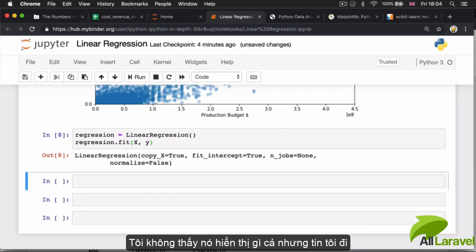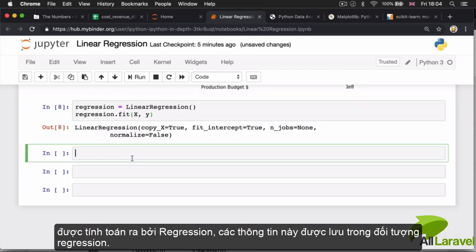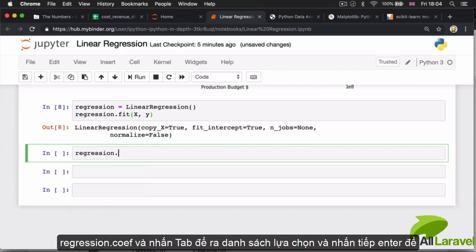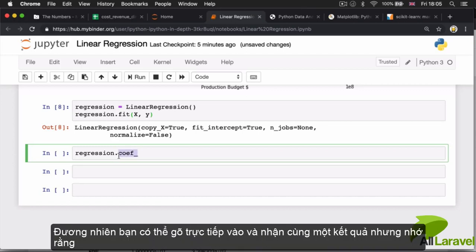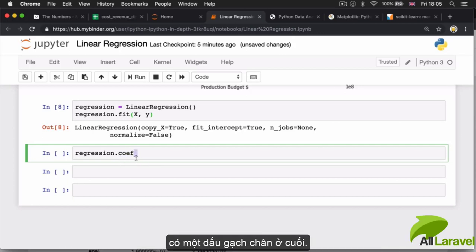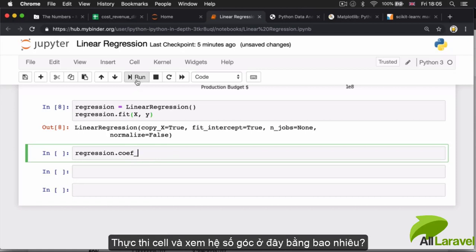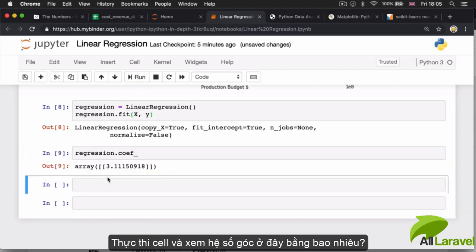We don't see any output, but the numbers have been crunched. To prove this, we can pull up the slope coefficient and the intercept calculated by our regression. We access the slope through 'regression.coef_' — I hit Tab to bring up the menu and insert the code. Note there's an underscore at the end that's part of the name. Running this cell, we see that the slope coefficient is 3.11.